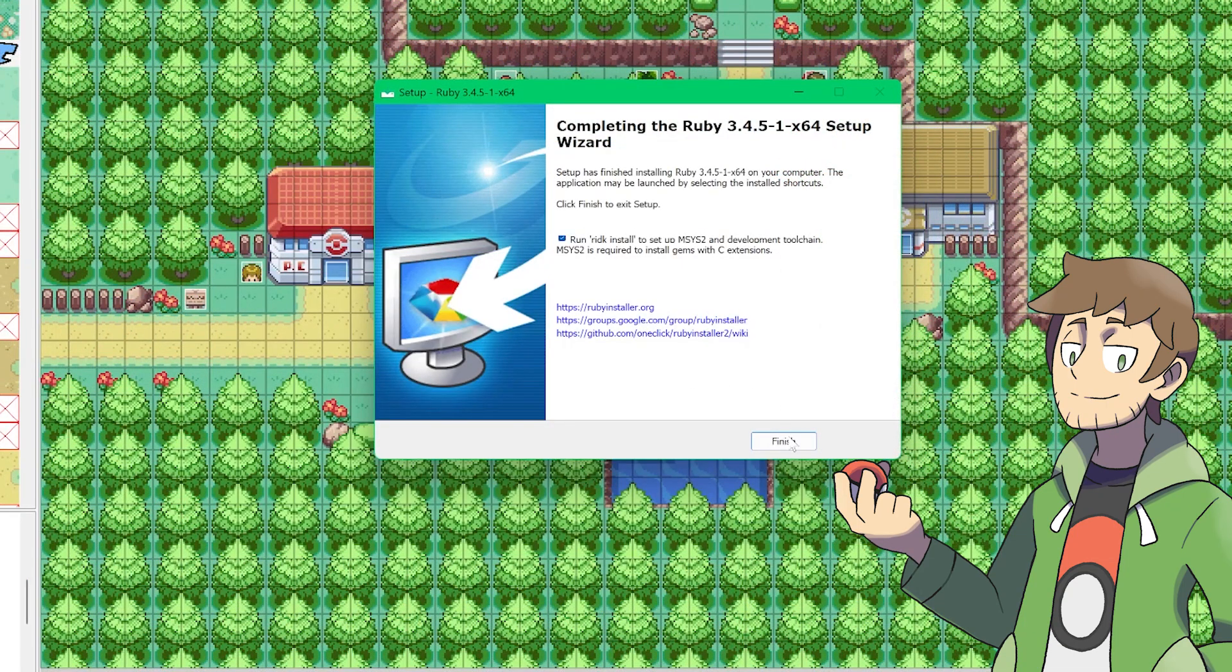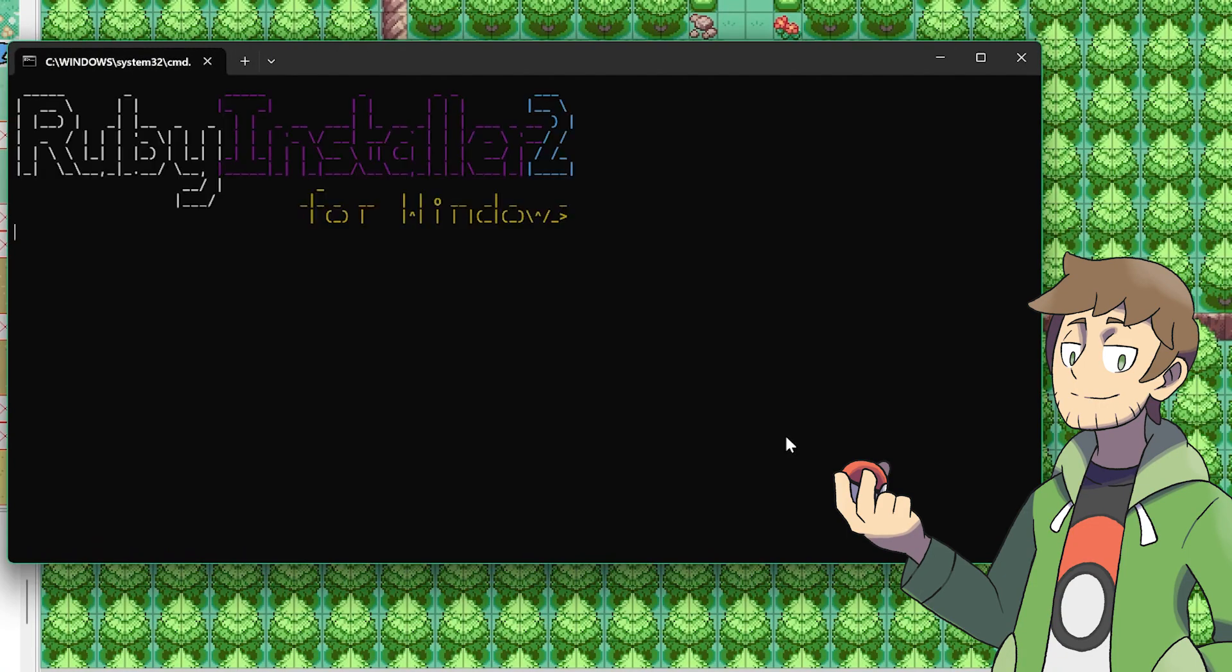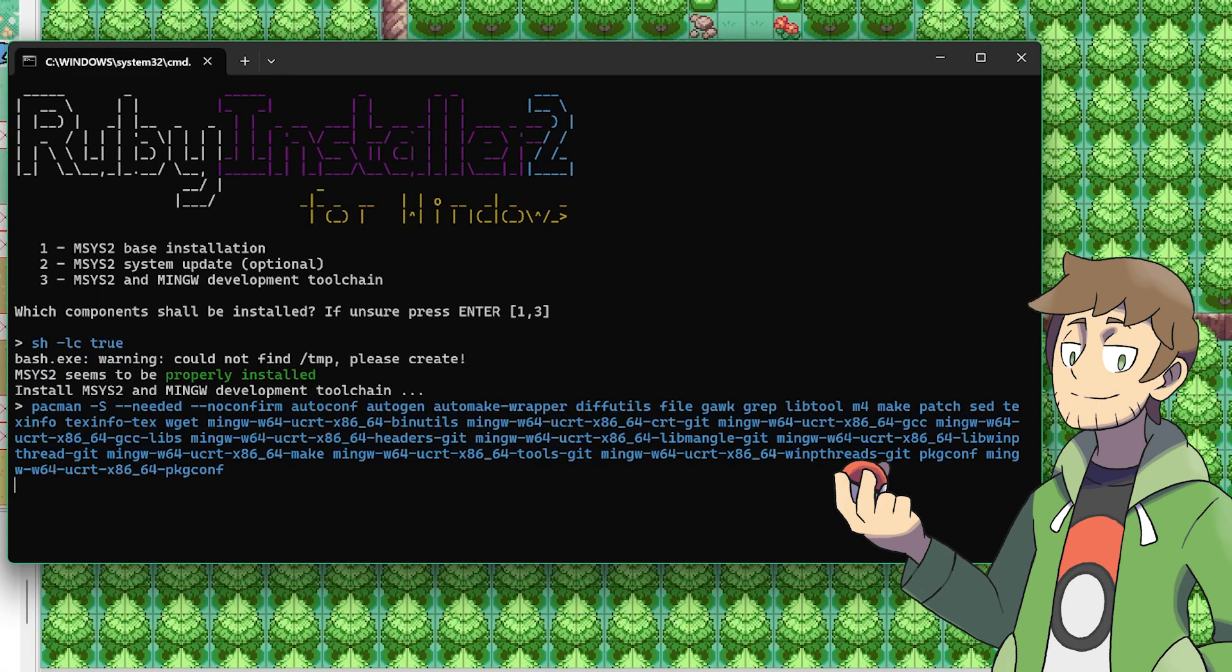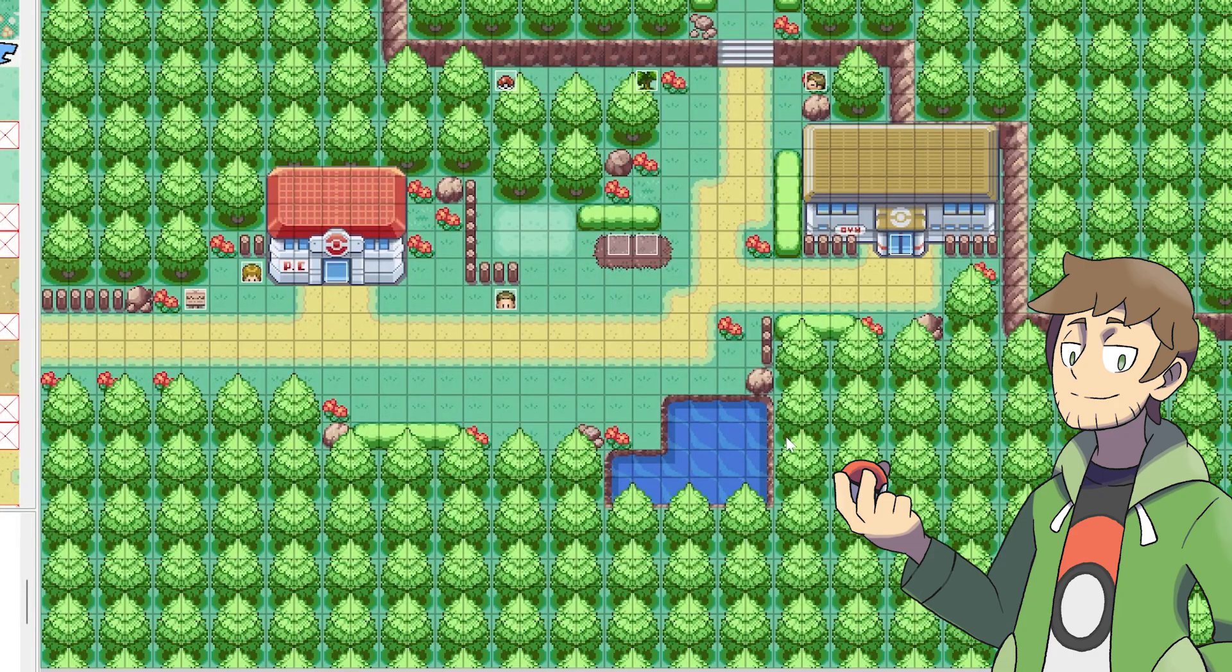Once that's done, then we can just hit finish, and then it'll pop up this command prompt window here. From here, we can just hit enter and let it do its thing. Then once that's done, we can hit enter again, and then Ruby should all be installed and ready to run.